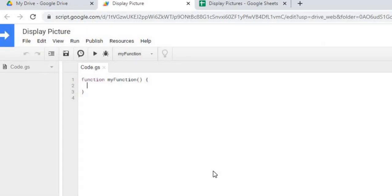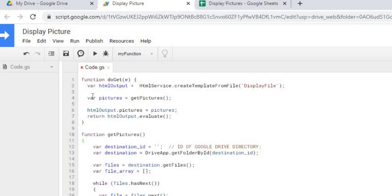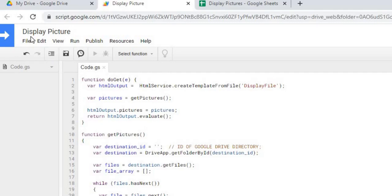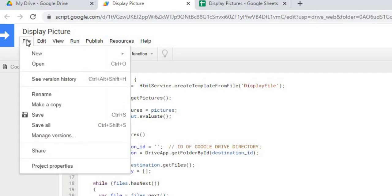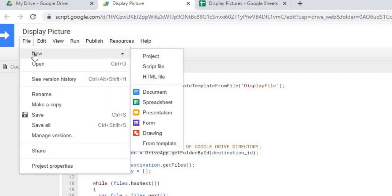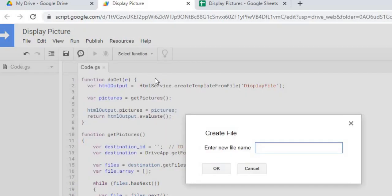The next thing I'm gonna do is copy in my Google Apps Script code. So I have that copied. I'm gonna hit save. And next thing I'm gonna do is create my HTML file. So I'm gonna hit file, new HTML file.